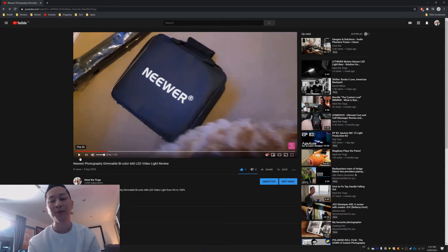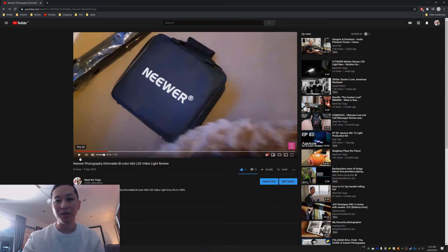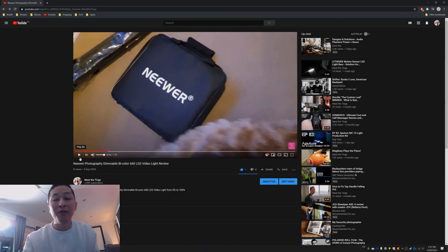Unfortunately, this is what you have to do for now if you want to watch high quality videos on YouTube, because they've capped everybody at 480p to begin with so that everyone in the world can share the bandwidth.